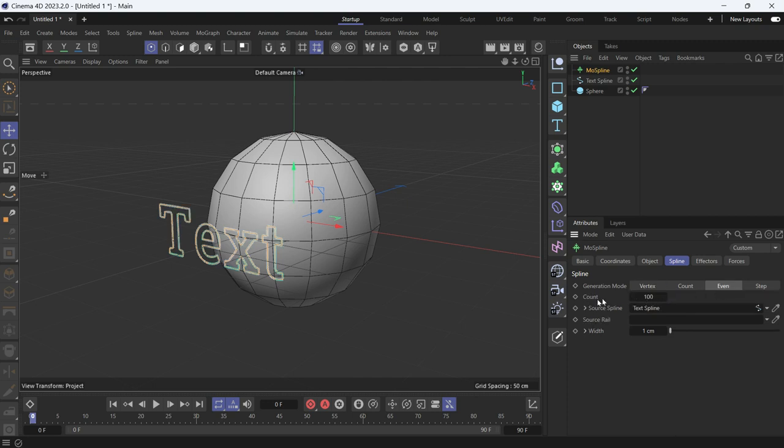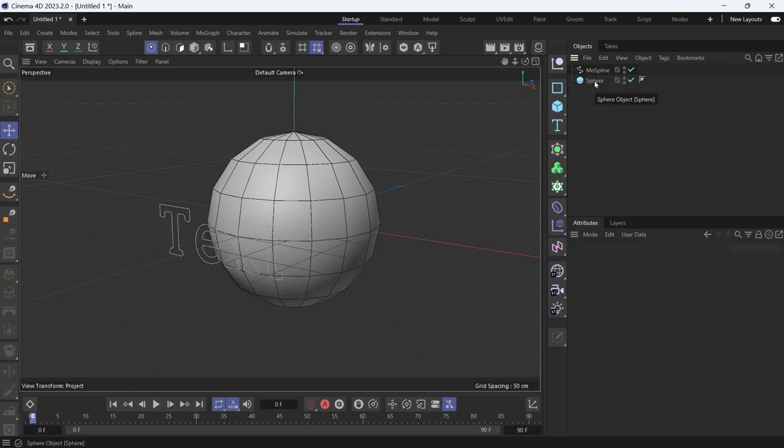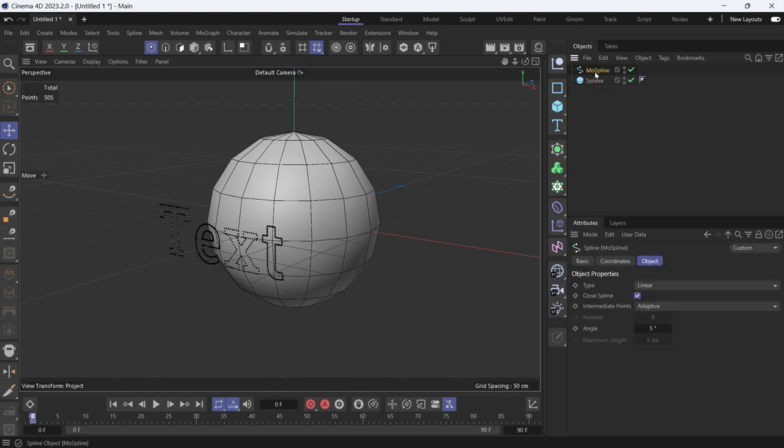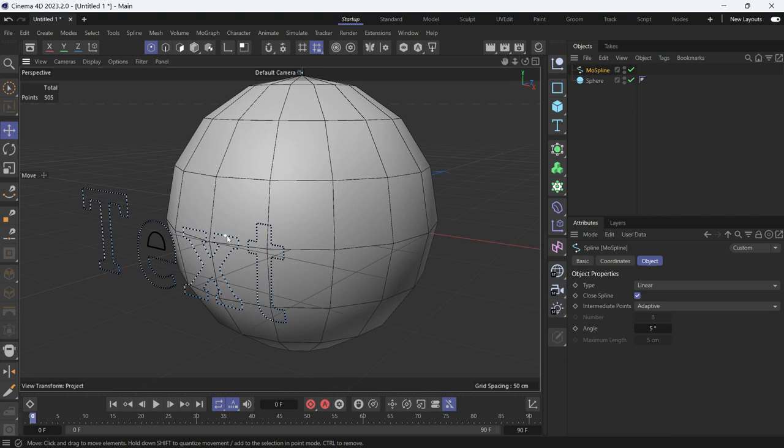You can increase the count if you want, but we don't need that. So just press C to make the mode spline editable. Delete the original spline. Now if you select the newly created spline, you'll see the points are distributed evenly.